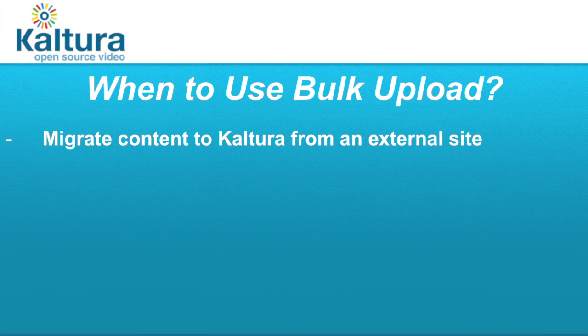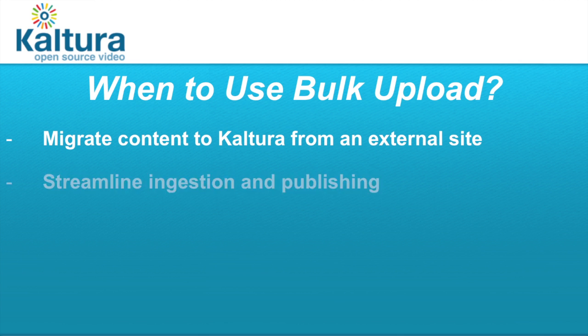Uploading content in bulk can give great benefit when migrating high volume of content into a new account in Kaltura, but also and mainly on an ongoing basis to streamline the ingestion and publishing process.